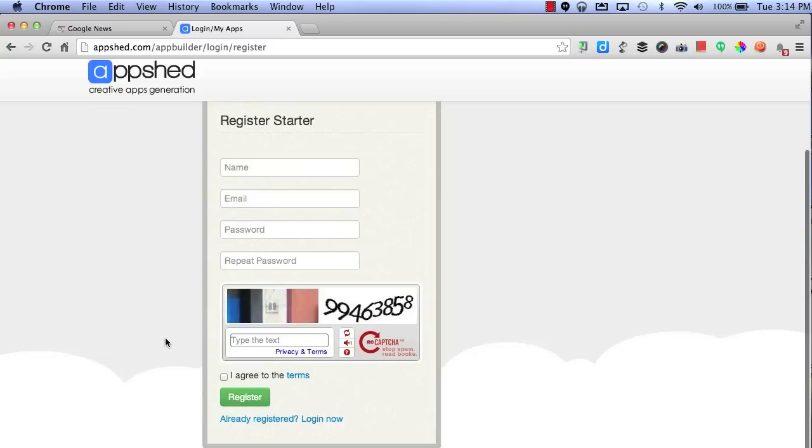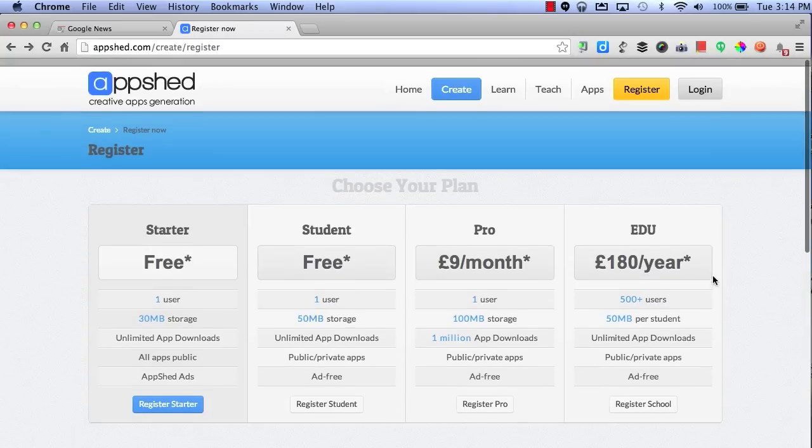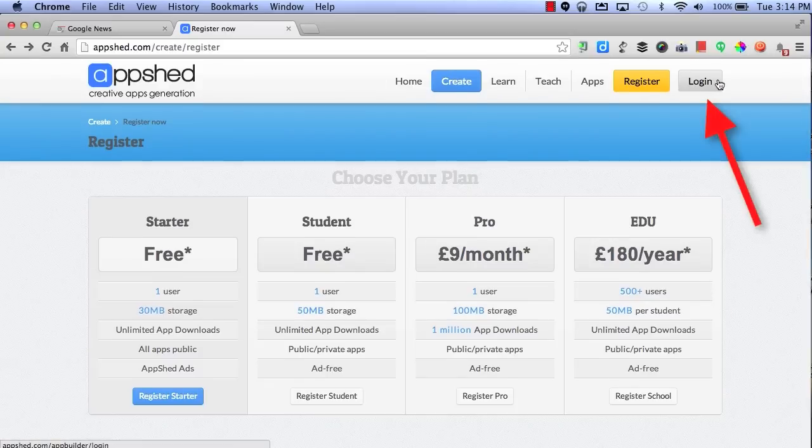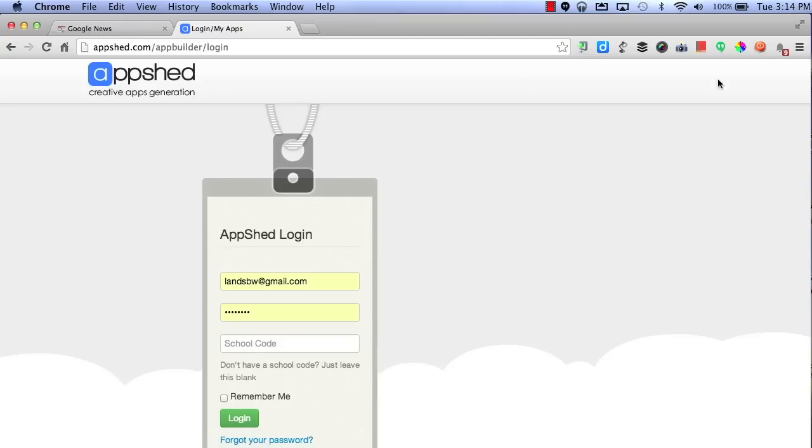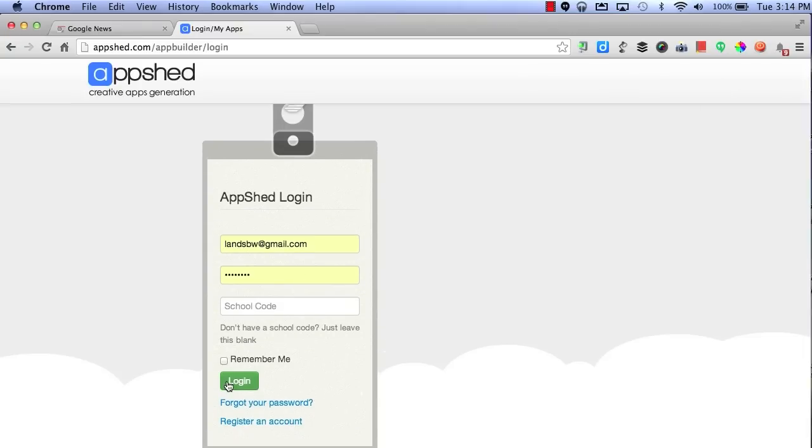Once you've already registered, you can just click on Login Now. You could also click on Login on the home screen. By selecting Login, it will ask you to log in. Then just type in your username, password, and click Login.